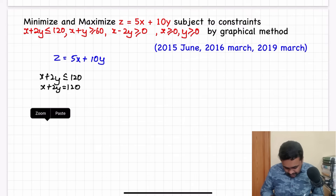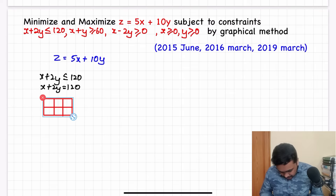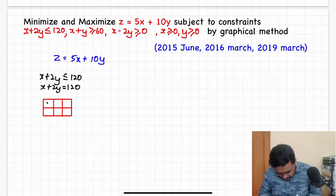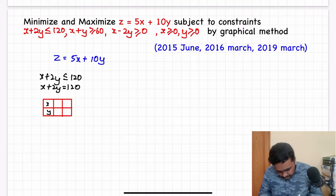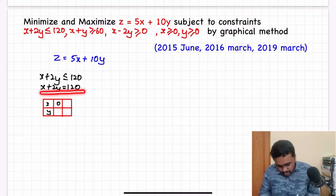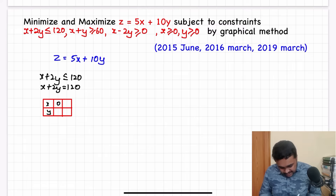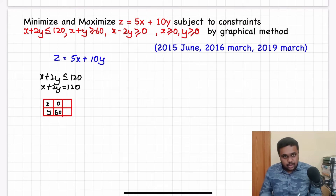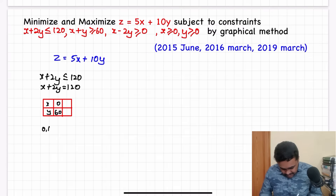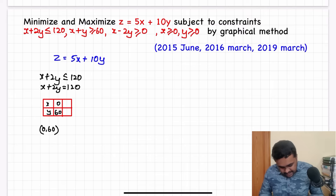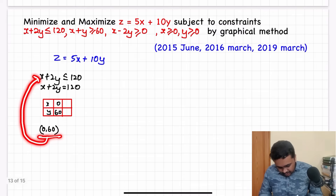We will solve using a tabular column. If x = 0, then 2y = 120, so y = 120/2 = 60. From this, I can say that (0, 60) is a point that lies on this line.